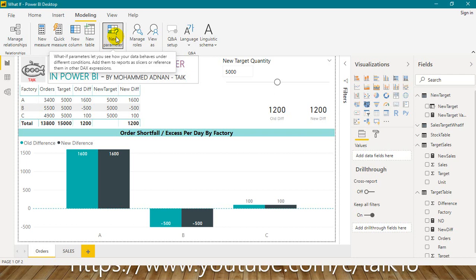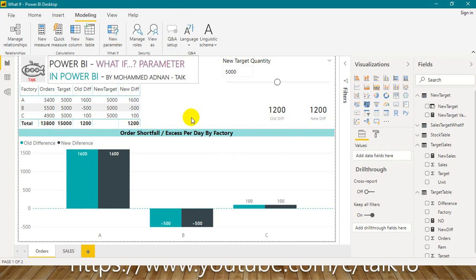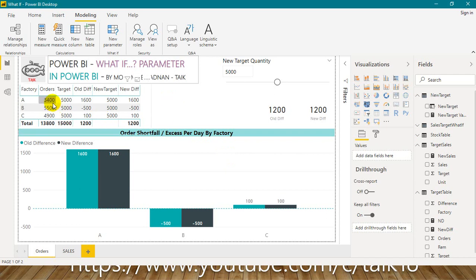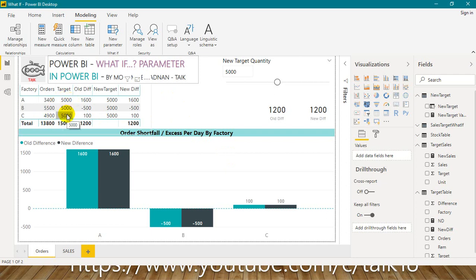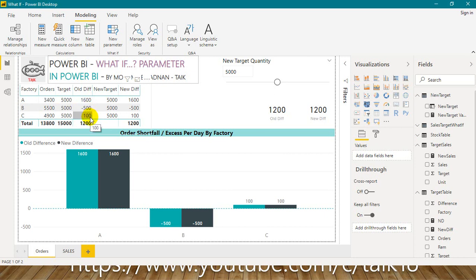For example, we have this case where we have orders in hand for factories A, B, and C: 3400, 5500, and 4800. Whereas the management has set a target of 5000 units per day. In that case, there is a shortage of 1500 for A, an excess of 500 in B, and 100 shortage in C.